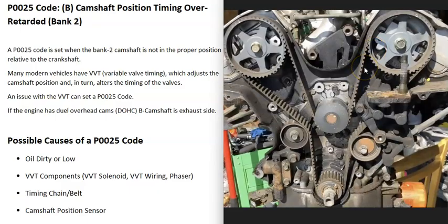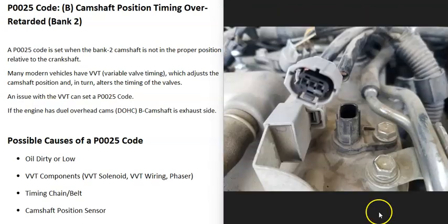Another thing that happens with timing belts or timing chains is that when they get really old, they can become stretched out. When the engine is running, this can just throw everything off — cause everything to be loose and create problems. So a worn or stretched timing chain or belt on bank 2 is also a possible cause.